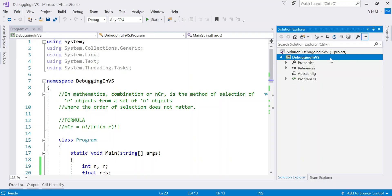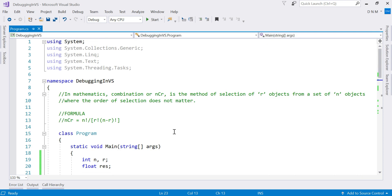Here I have created one console application in C#. Debugging techniques and tools are common for every .NET application and .NET language, so if you know it in C# or in a console application, you can definitely apply it to other applications as well — like ASP.NET MVC, Windows applications, or a console application in Visual Basic.